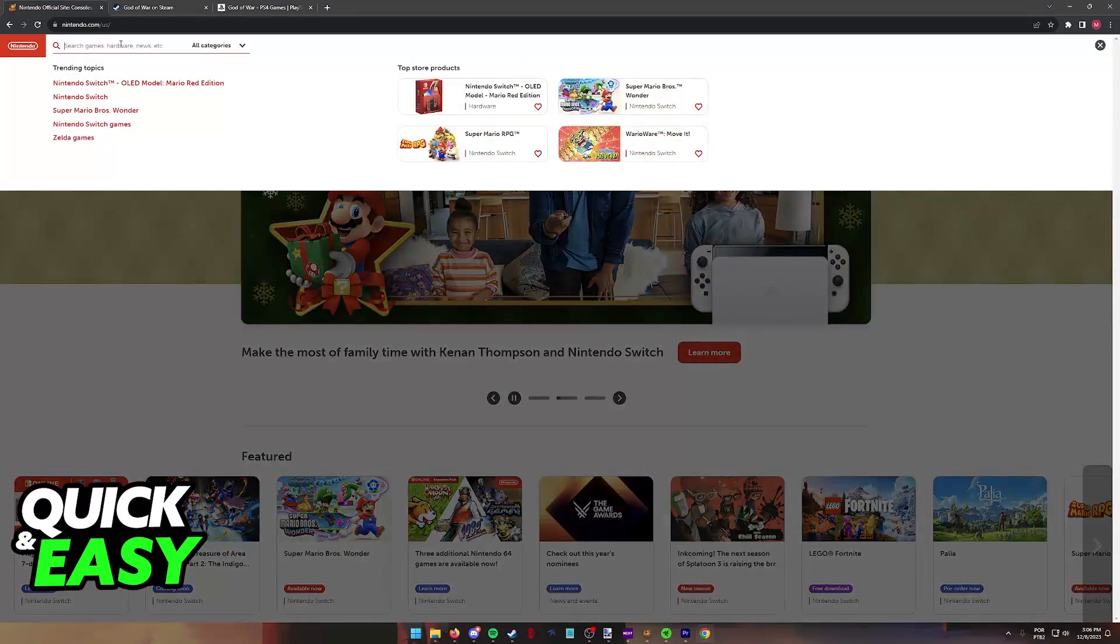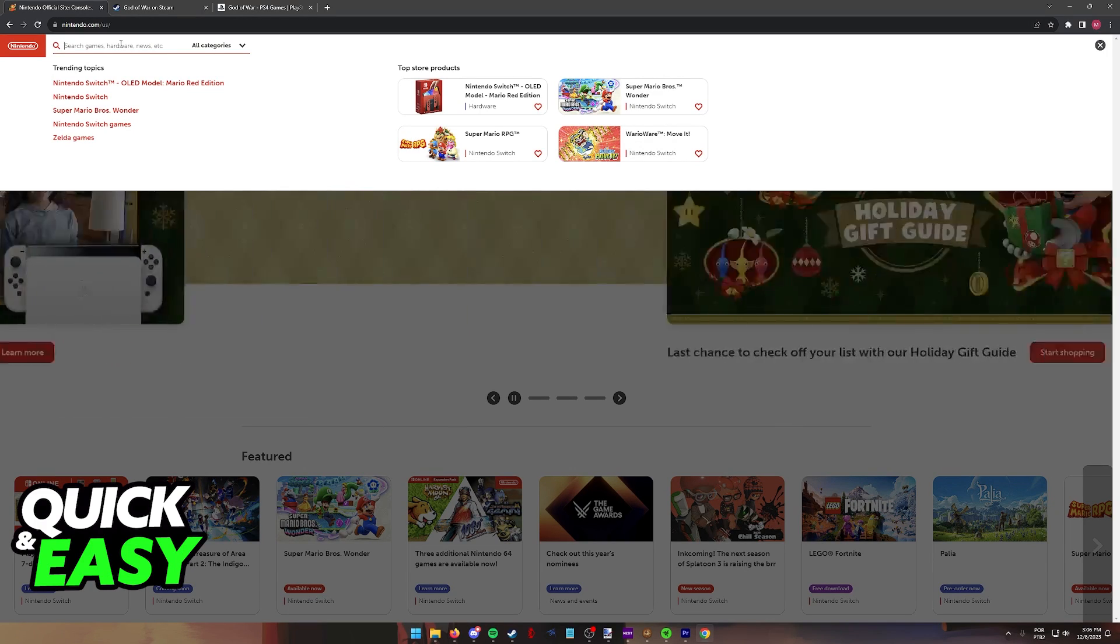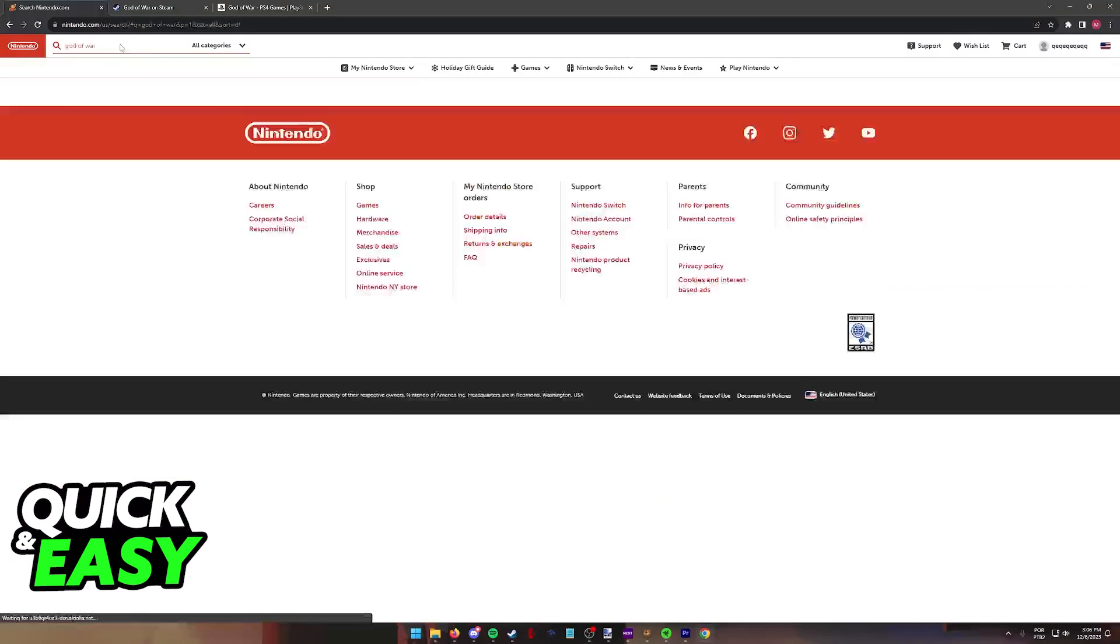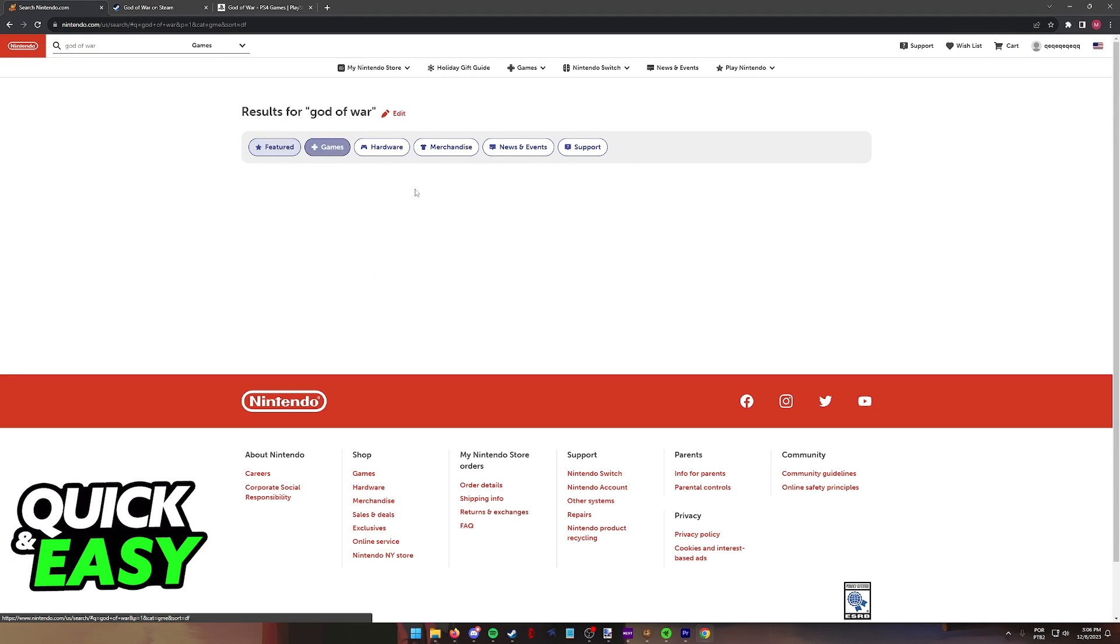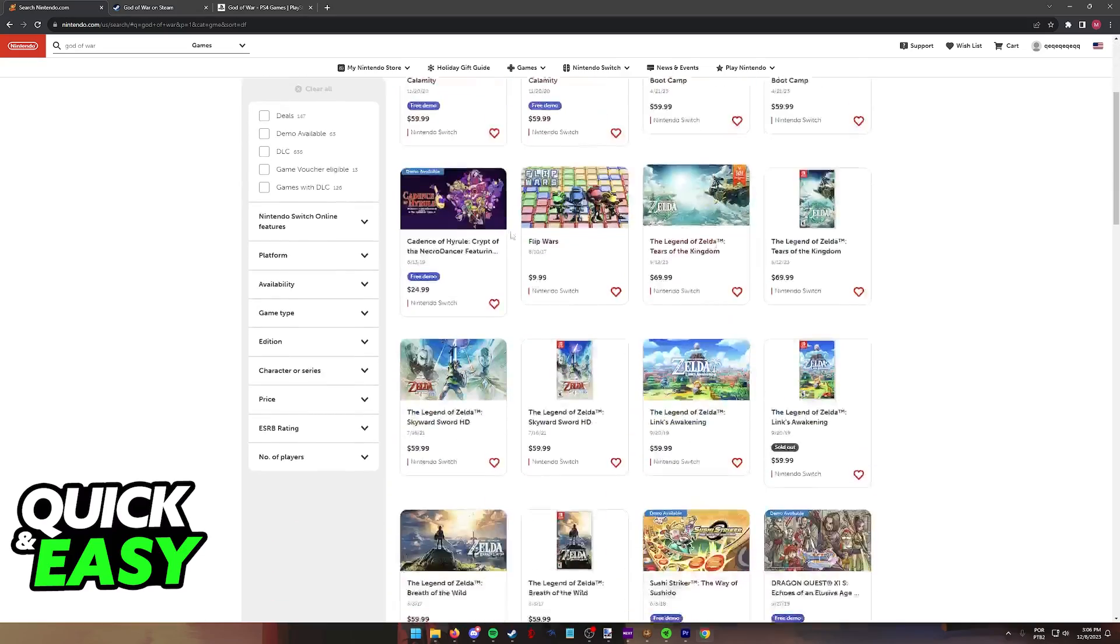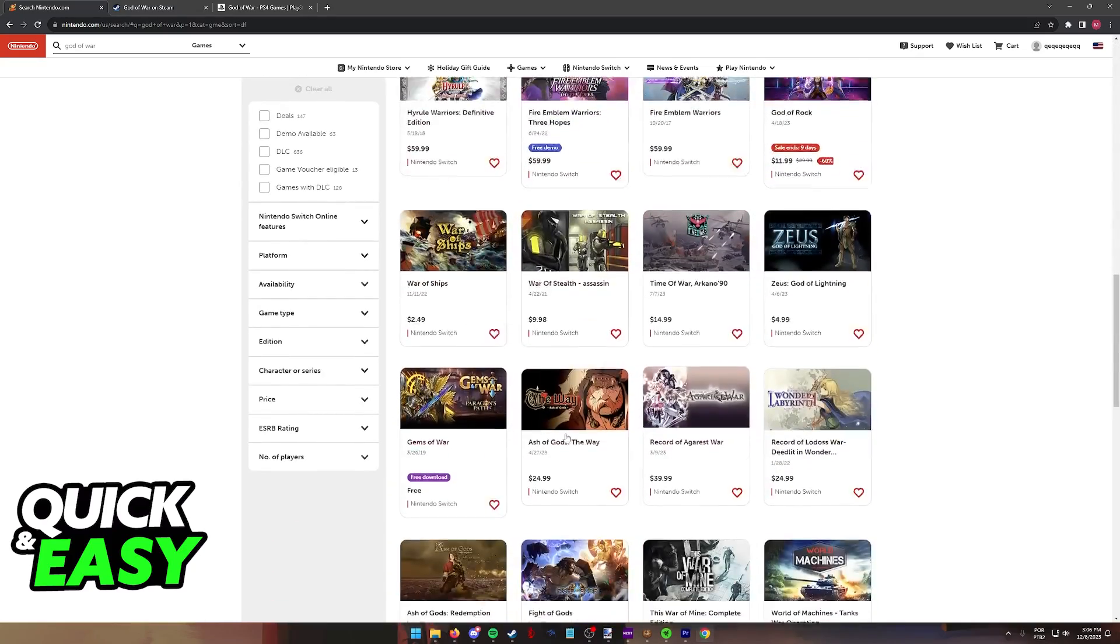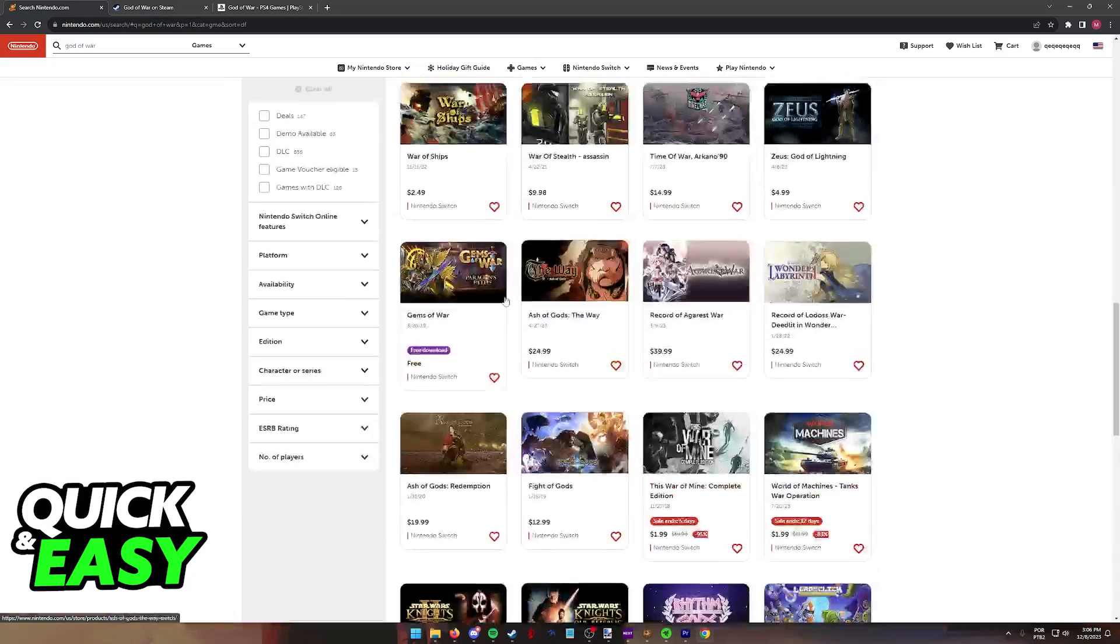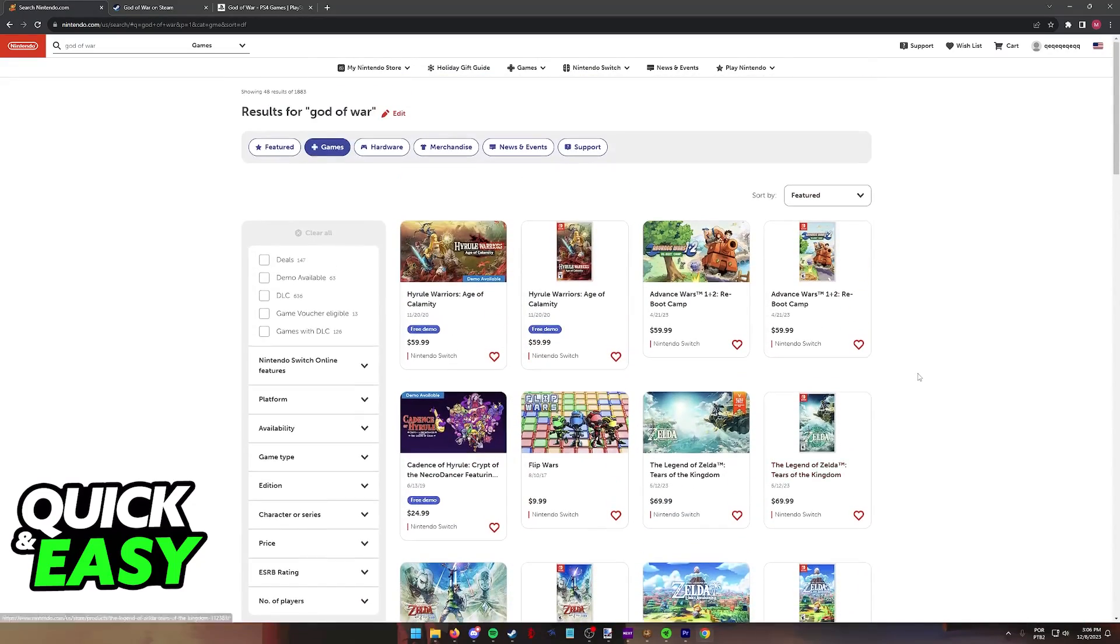Now, what if we go over to the Nintendo website or the Nintendo eShop directly to your console and we look for God of War? Under the results, what you will notice is that nothing related to God of War pops up. If we go to all of the games and browse through all of these, only games made by other companies and usually Nintendo games at the top will pop up.